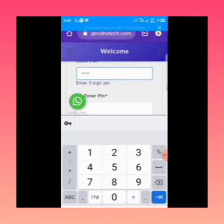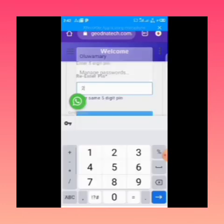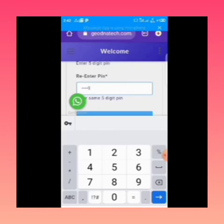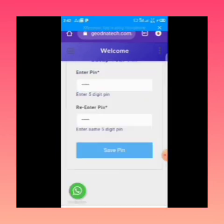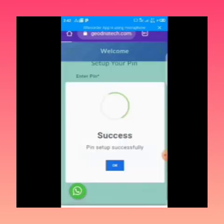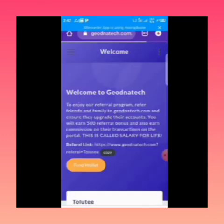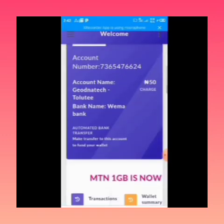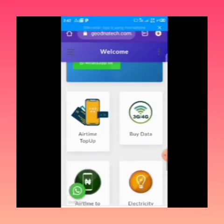For this demo we'll be using 2-5-8-0-9 — this is just a demo account. Once you've entered the PIN you want to use, you click Save PIN and it will say 'PIN setup successfully.' Then go back to Buy Data.